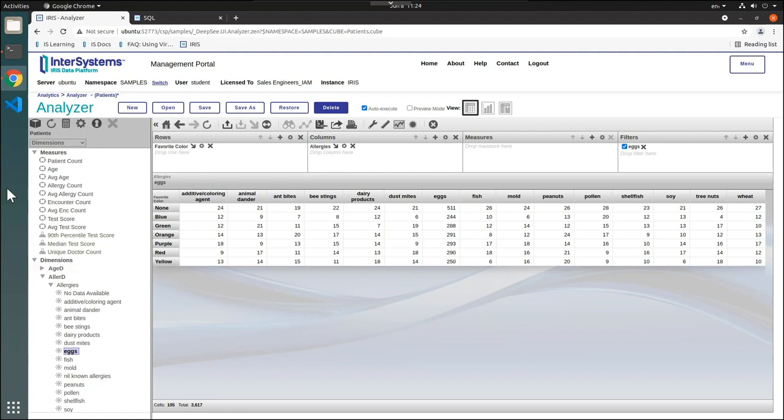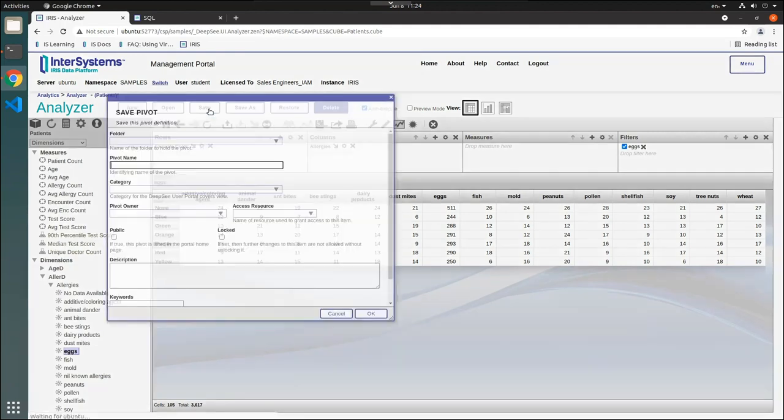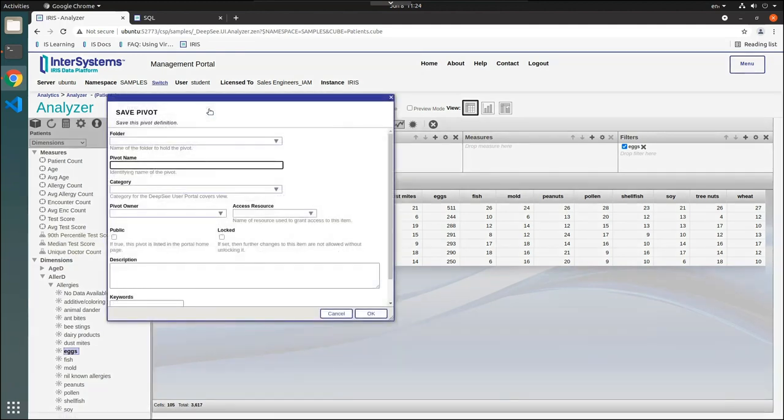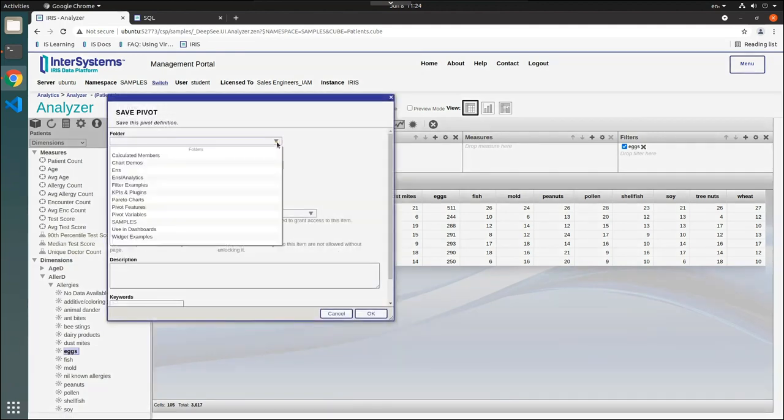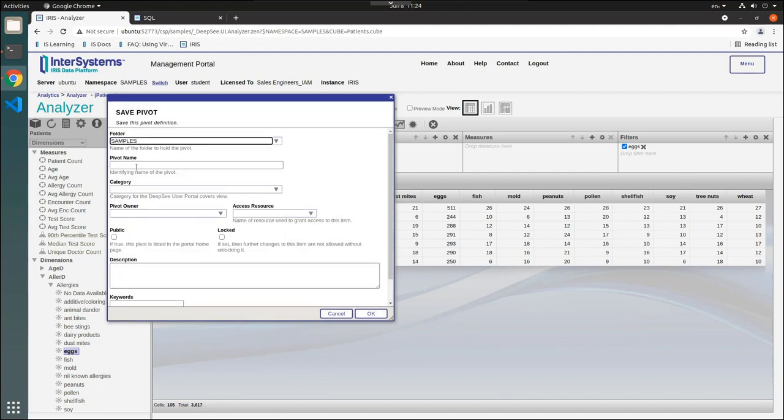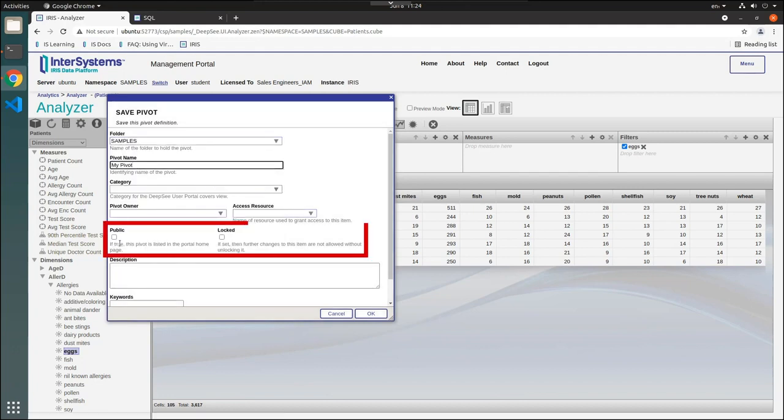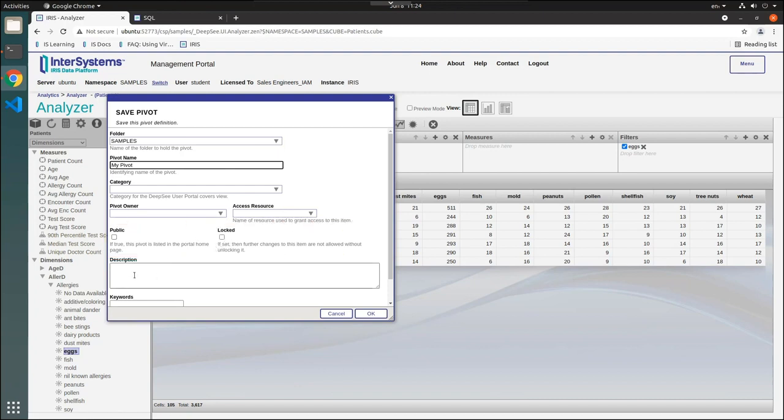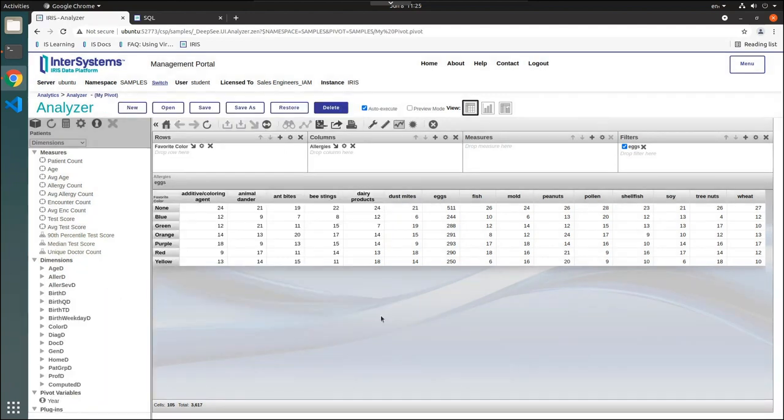Finally, we can save our pivot table by clicking Save. Then select an existing folder or create a new one, and name your pivot. At this point, you can either make the pivot public, or lock it if you do not wish to allow changes on it. You can also add a description and keyword for easy searching. Once you are done, click OK.